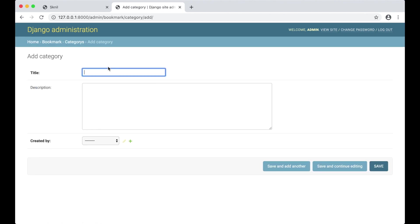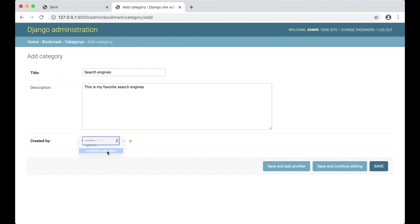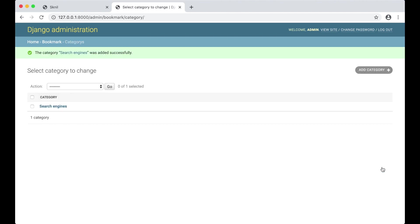Let's try to add a category. I want it to be called search engines. This is my favorite search engines. Created by - like that, because that's my user for the frontend. And save. As you can see here it says categories, which is not the correct way to spell this. But I can fix this.